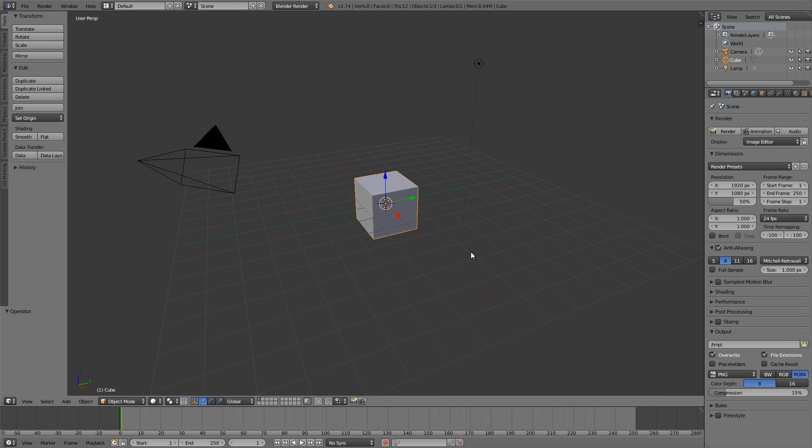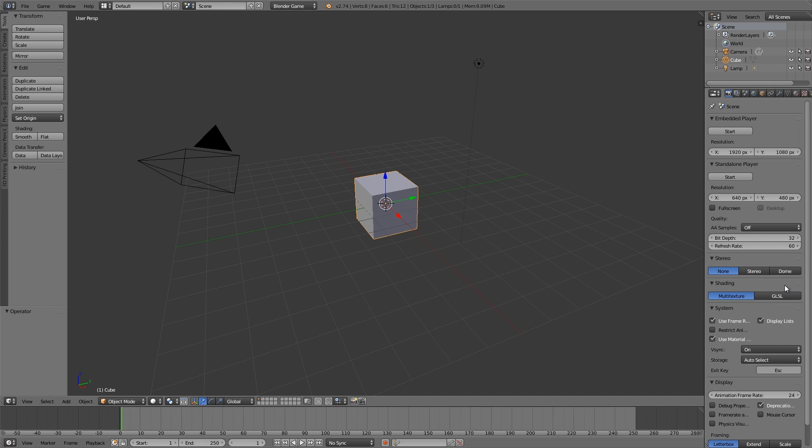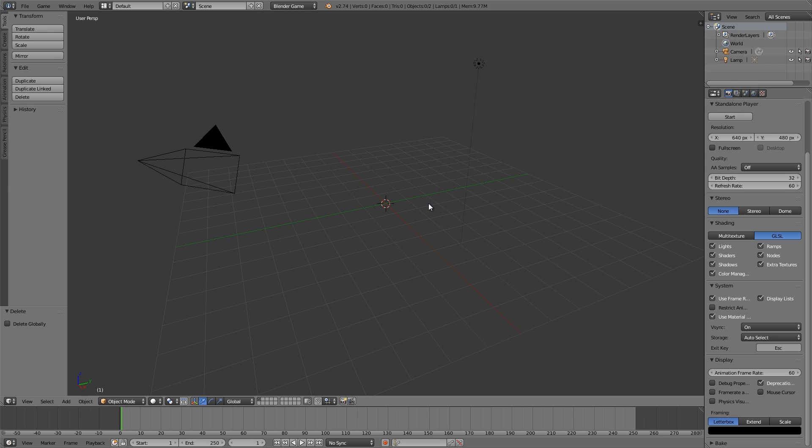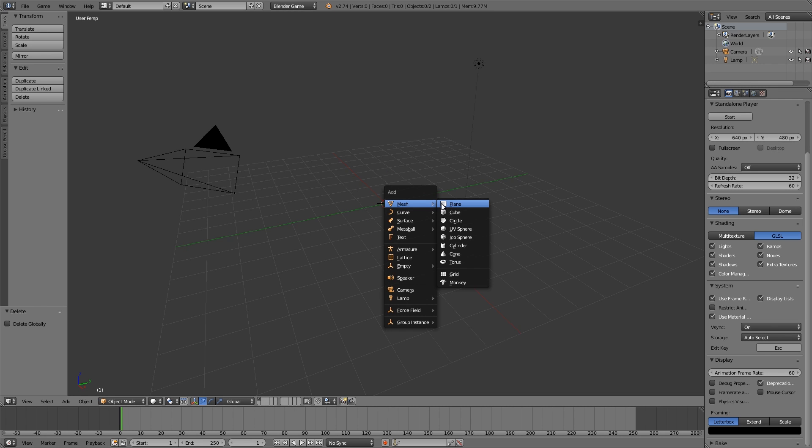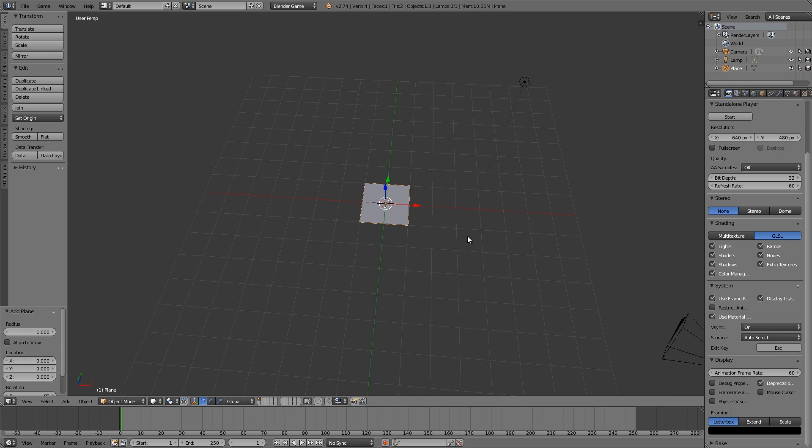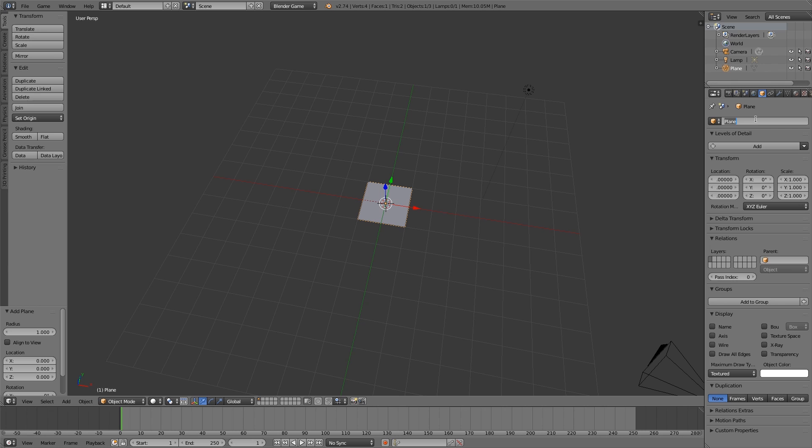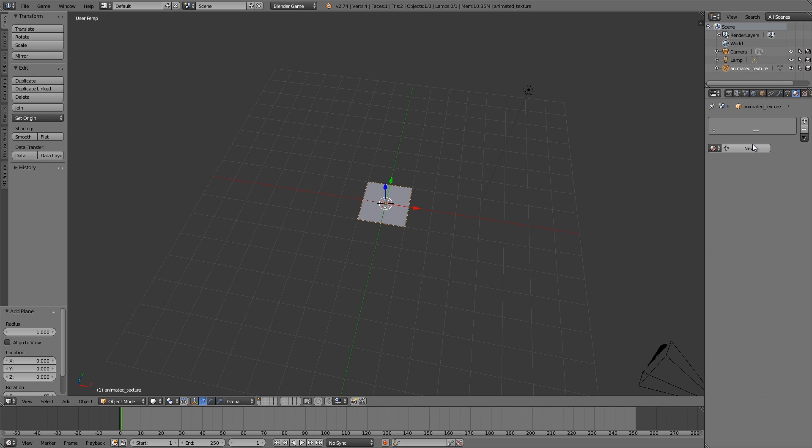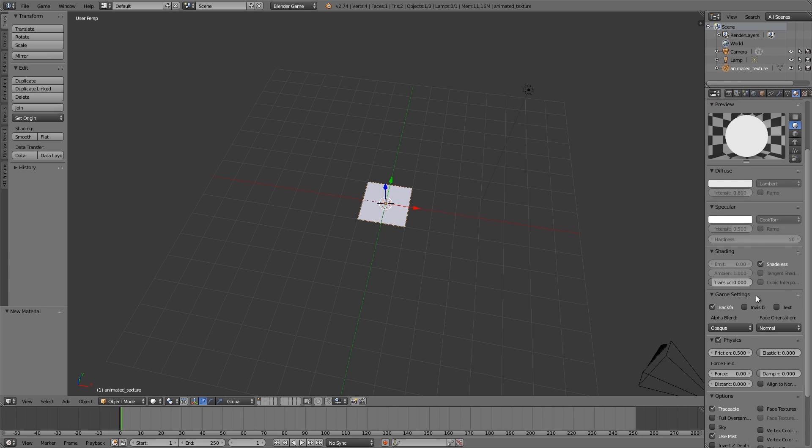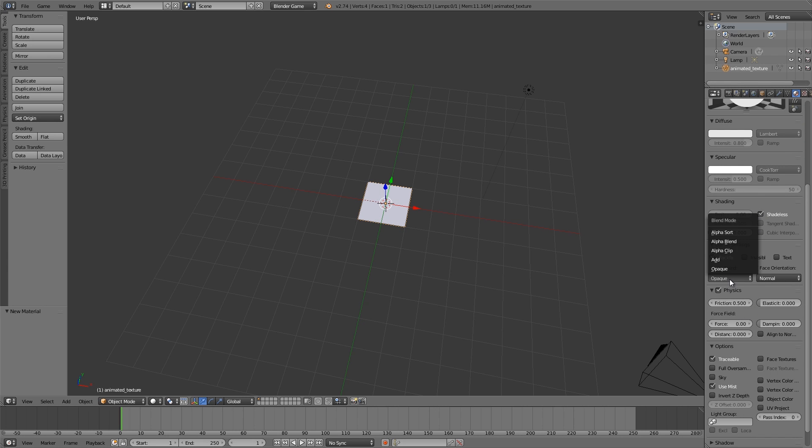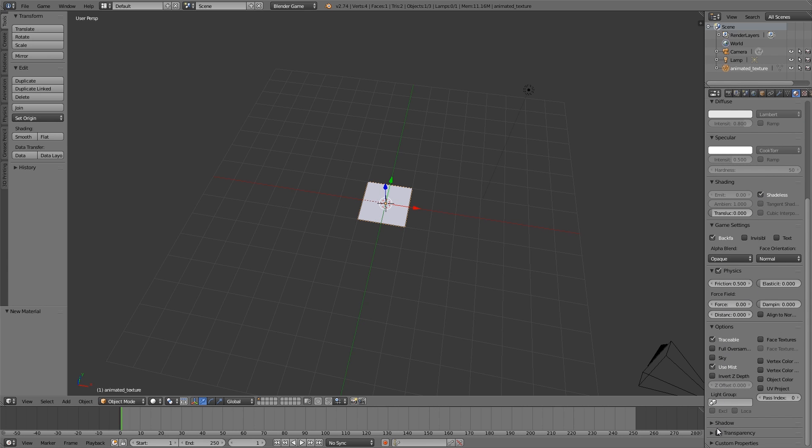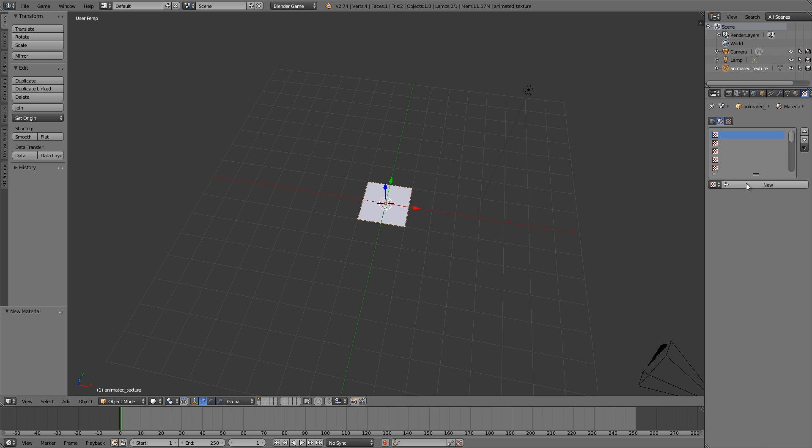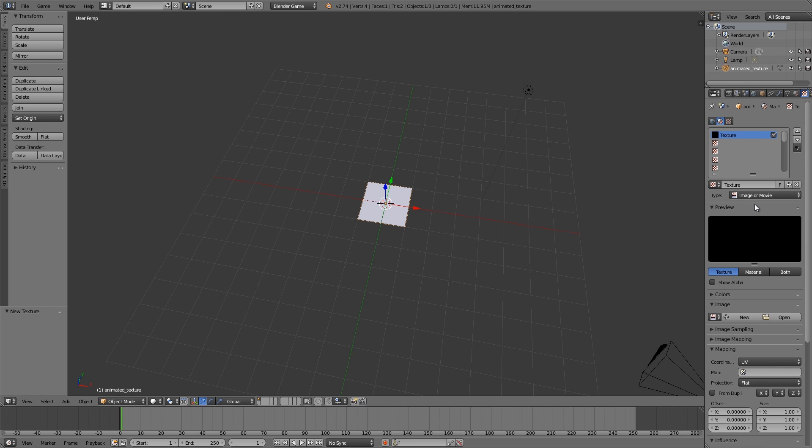Right now in our new blend file, let's go to the top here, Blender Game Engine, GLSL, animation frame rate 60. Then press X, delete the cube, Shift+A and add ourselves a plane. This plane here is going to be my animated texture, so I'm just going to call it animated texture. Then over here we'll give it a new material, make it shadeless, and then we can choose transparent, no alpha.